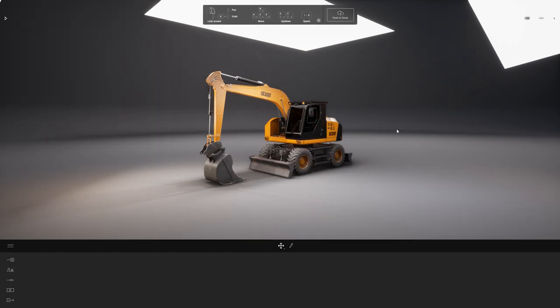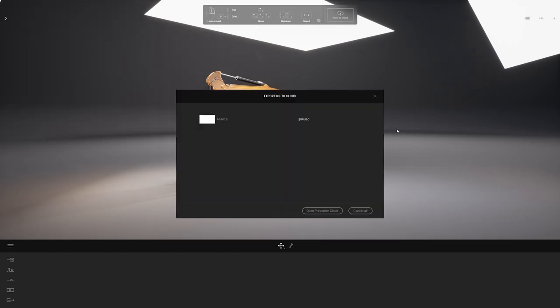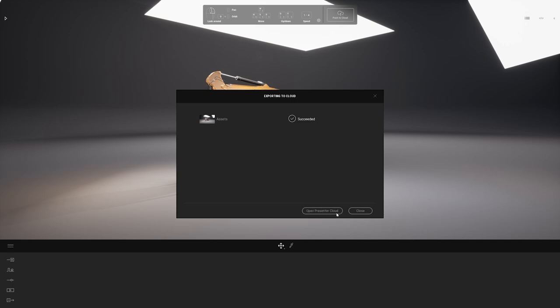This will package the project as it is without collecting any image or video presents that you already created. It just basically export your scene as you can see in the viewport right now. The export and the upload has succeeded. So now I can click on the open presenter cloud button.